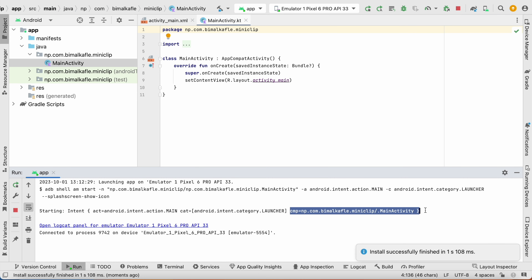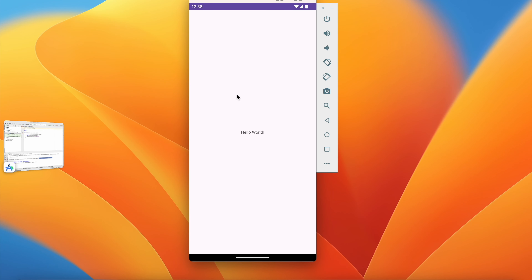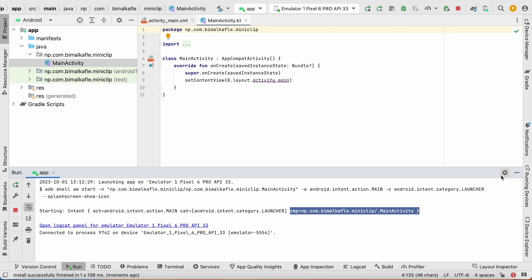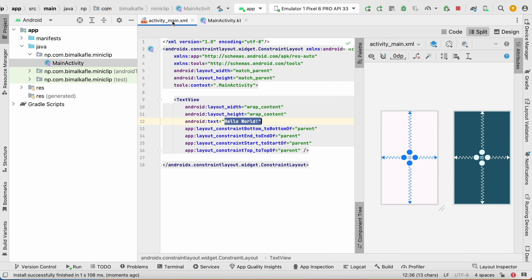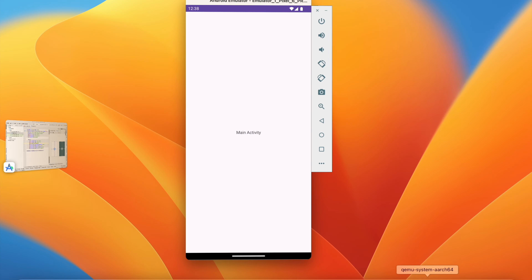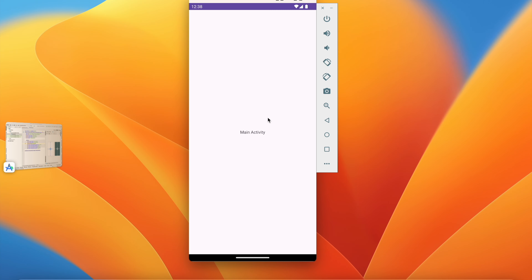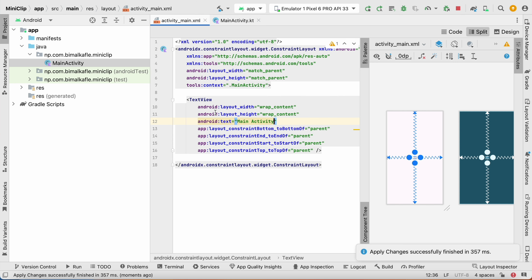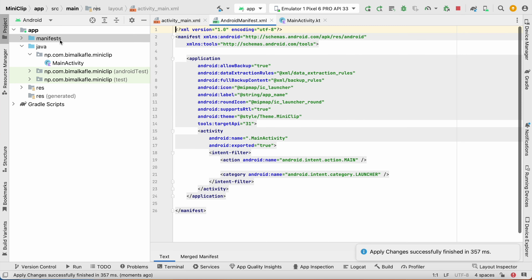Our project is created. We have MainActivity.kt and activity_main.xml. Go to activity_main.xml, click split to see code and view simultaneously. We have 'Hello World' — let's run the application as is. You can run on an emulator or physical device. I already have Emulator 1 (Pixel 6 Pro). Click Run App and you can see the Hello World and our MiniClip app has started.